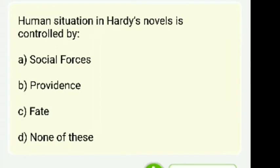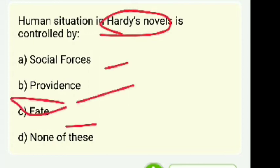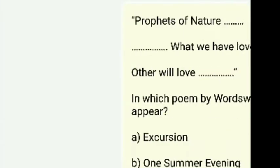Human situation in Hardy's novels is controlled by — social forces, providence, fate, or none of these? The right answer is fate. Fate is your right answer.